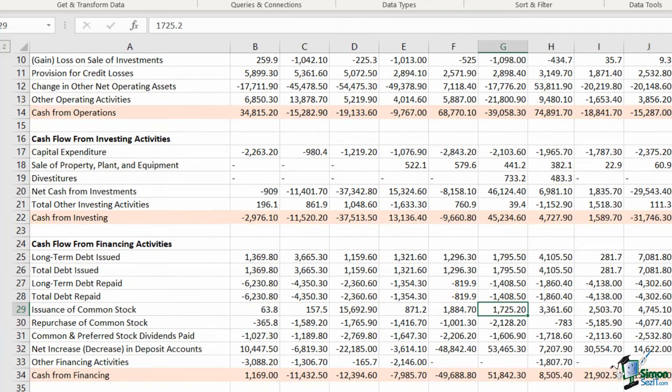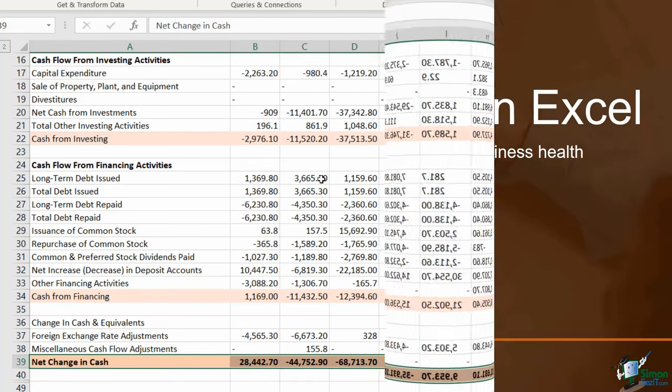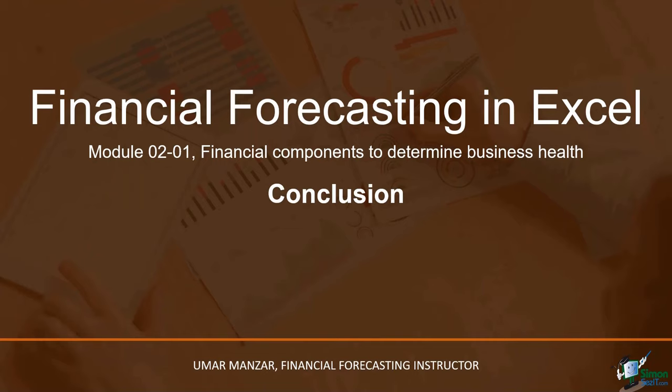The cash flow statement helps you analyze the liquidity situation of the company, company sources of cash, free cash flow the company generates to further invest in the business, and whether overall cash has increased or decreased. To summarize, we discussed some important components to determine business health. It all starts with the big picture mentality, which enables us to narrow down on the elements of business health. We also had a look at the financial statements of a publicly traded company and discussed some of the key questions that financial statements can help answer.